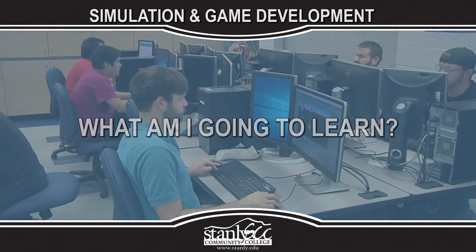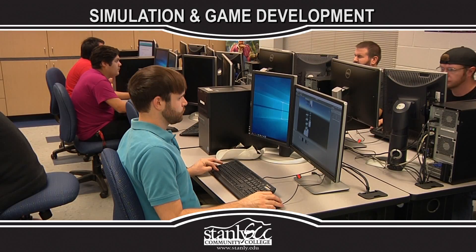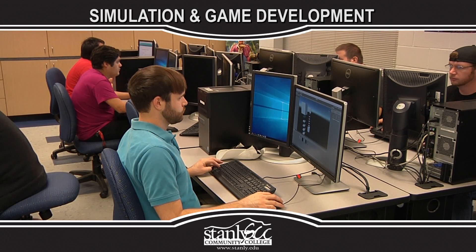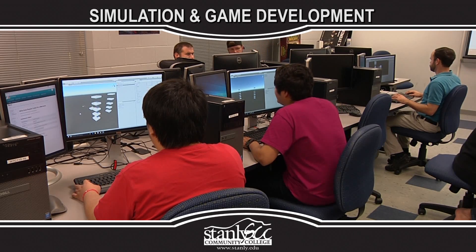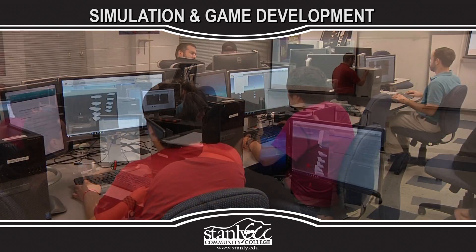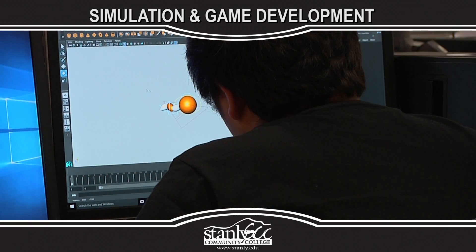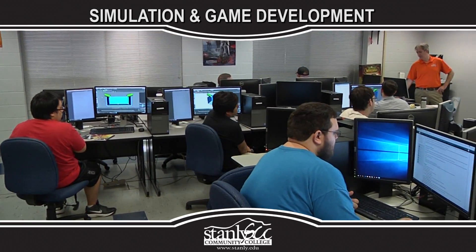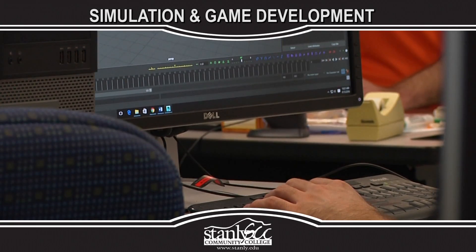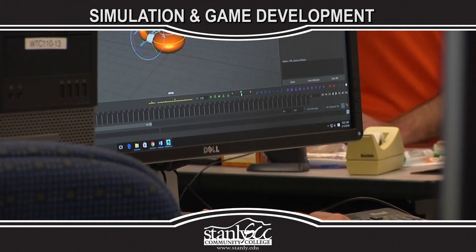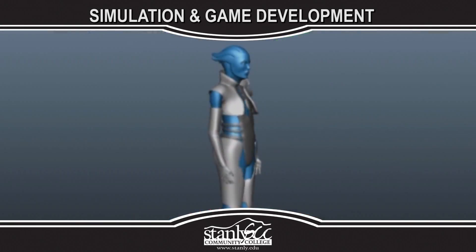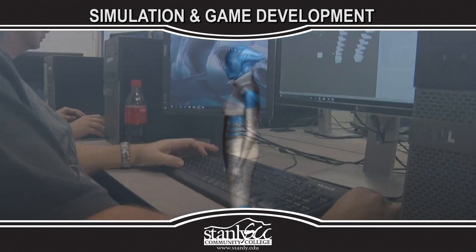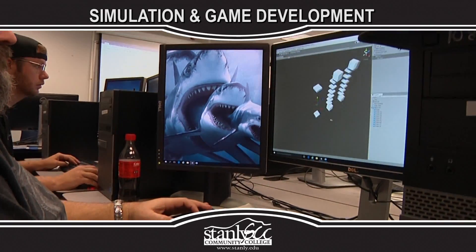What am I going to learn? The degree provides a broad background in simulation and game development, with practical applications in creative arts, visual arts, audio-video technology, creative writing, modeling, design, programming, and management. Students will receive hands-on training in design, 3D modeling, and programming for the purpose of creating simulations and games.